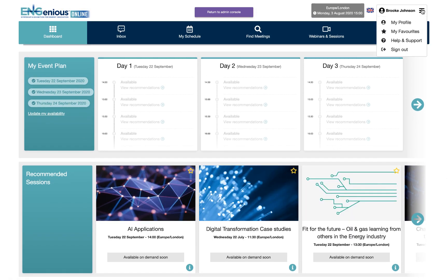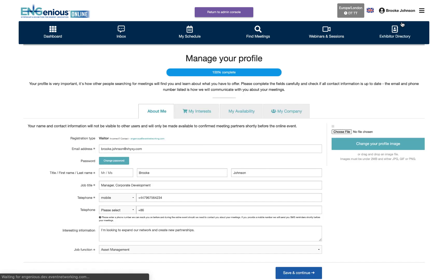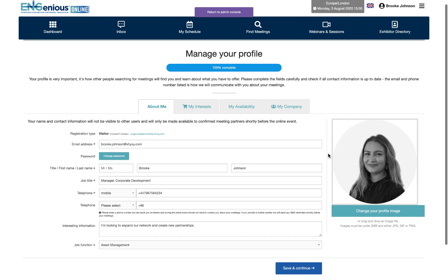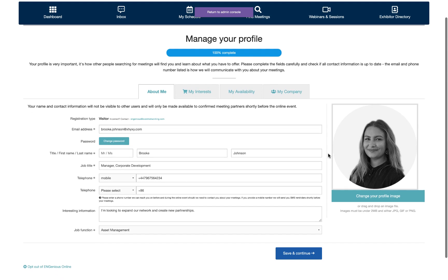In your profile you can include interesting information about yourself. Uploading a profile photo will help increase the response rate to your meeting requests, and don't forget to add your mobile number so we can send you SMS reminders during the event.